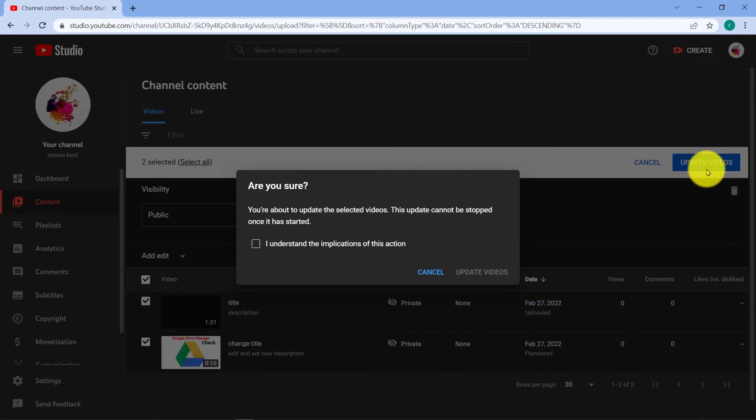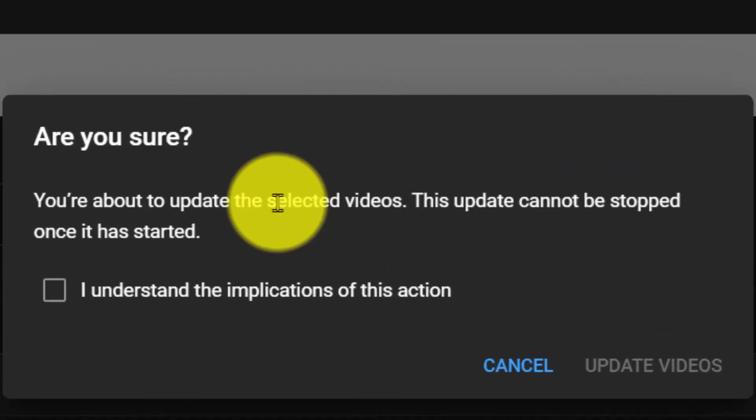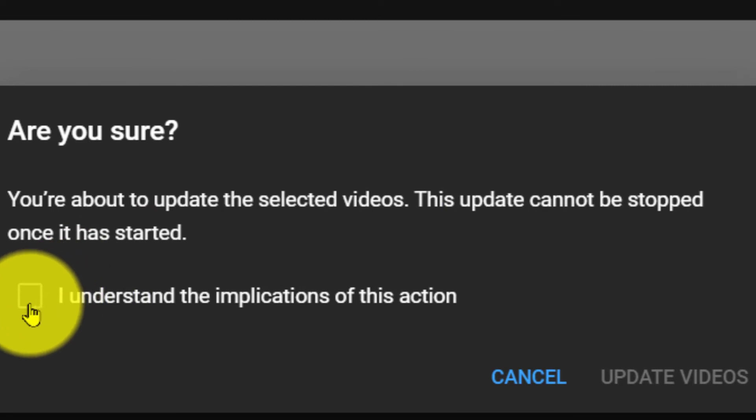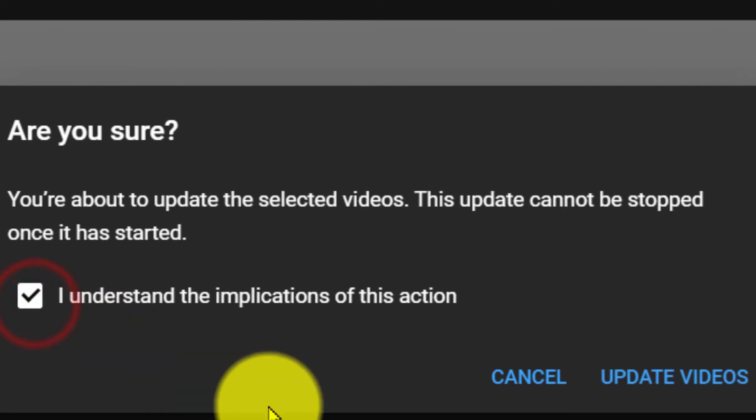And after changing, you have to click Update Videos so that your changes can be saved.